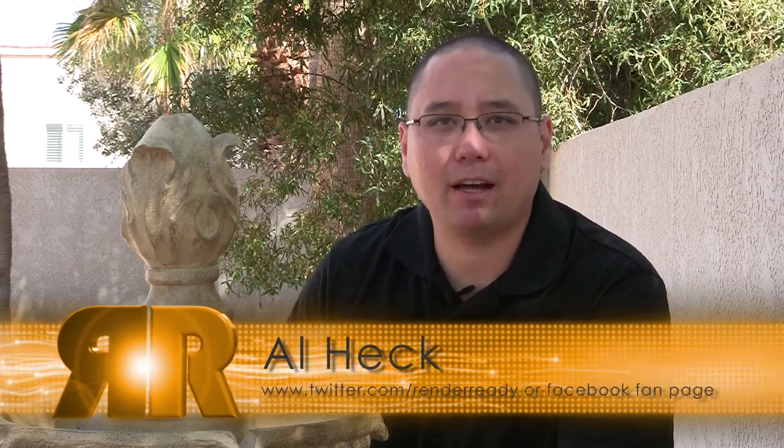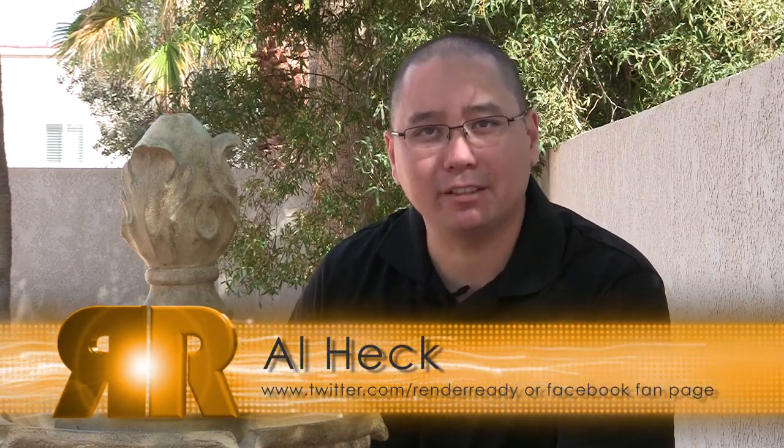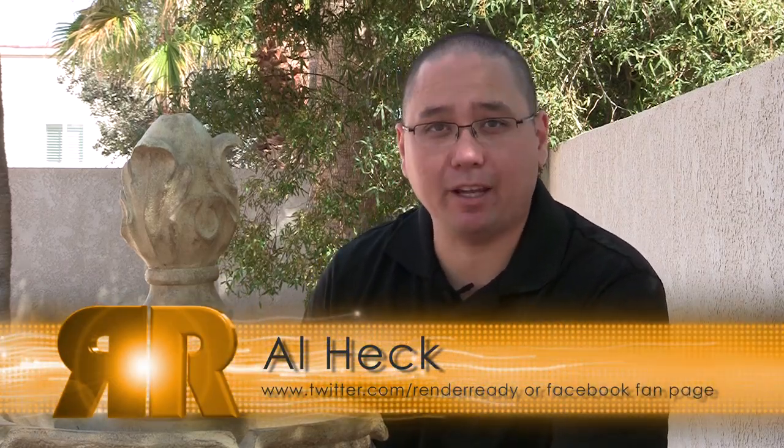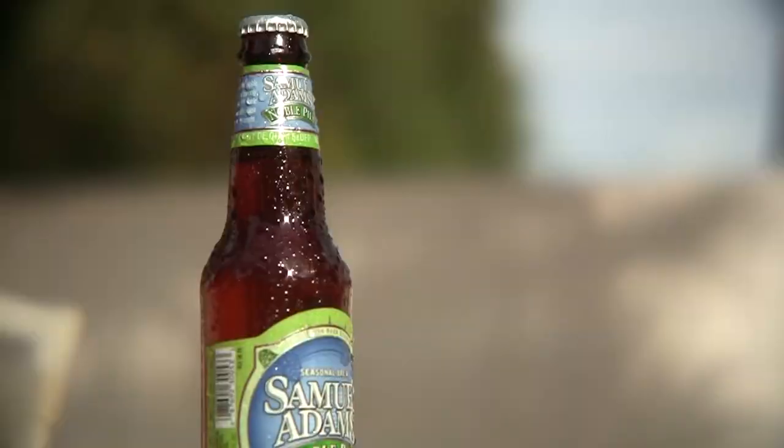Hey everyone and welcome to RenderReady.com. I'm your host Al Heck and we have a great 3D challenge in store for us today. For this episode, we aim to recreate the mouth-watering, refreshing look of one of our most favorite and cherished items in the world, bottled beer. And trust me, it took a lot of research, but I think I got it right.